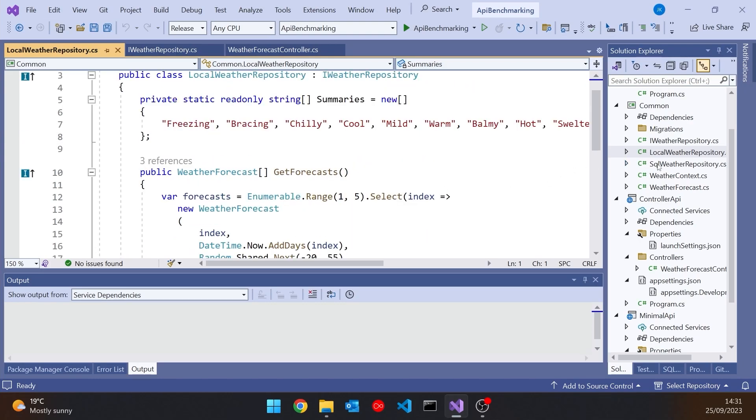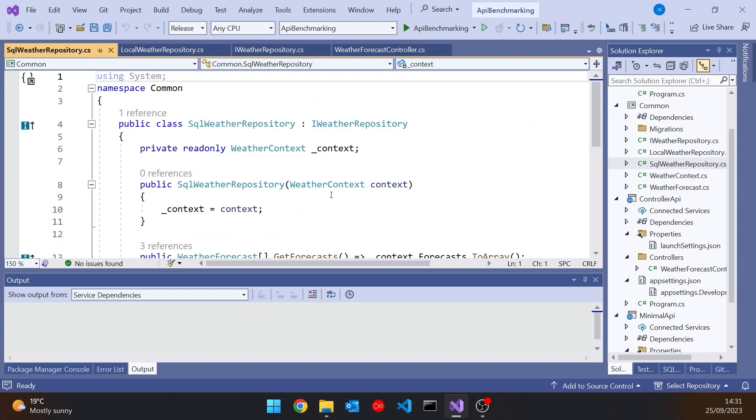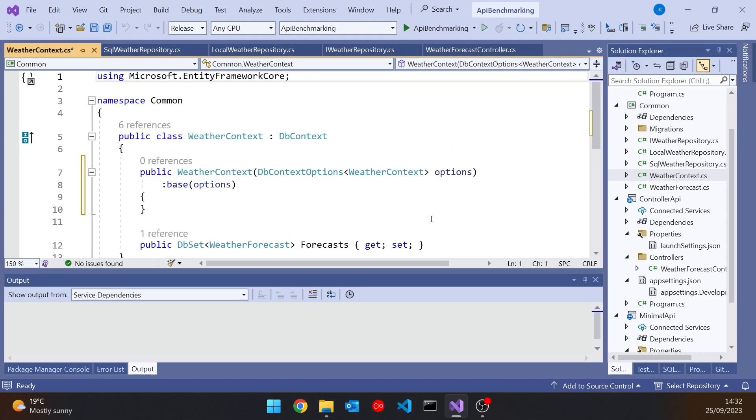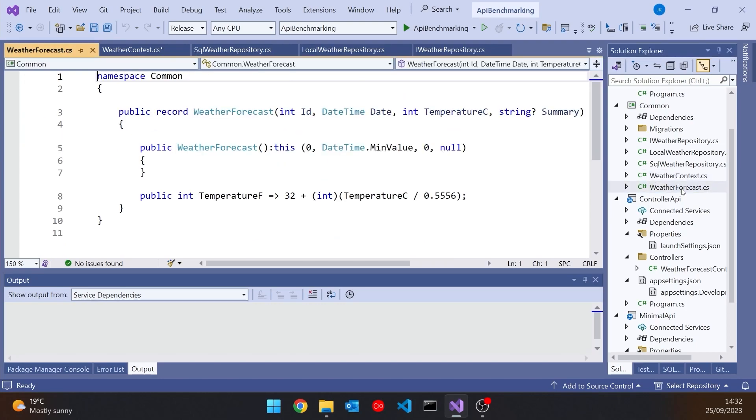But then also I've got, implementing the same interface, an SQL weather repository that actually goes to a database I've created which has five predetermined weather forecasts in there. So it's the same number of forecasts but one of them is required to access the database. And then obviously I've got a DB context for that, and I've got a weather forecast model that stores that data. And so that's what's happening in the controller API.